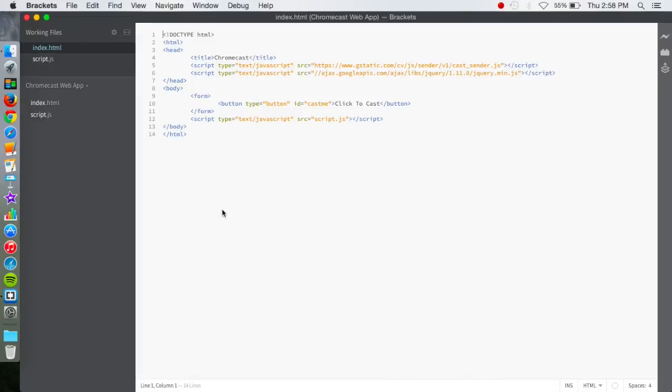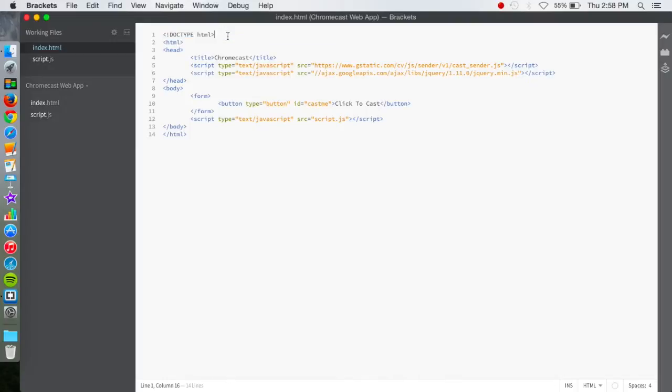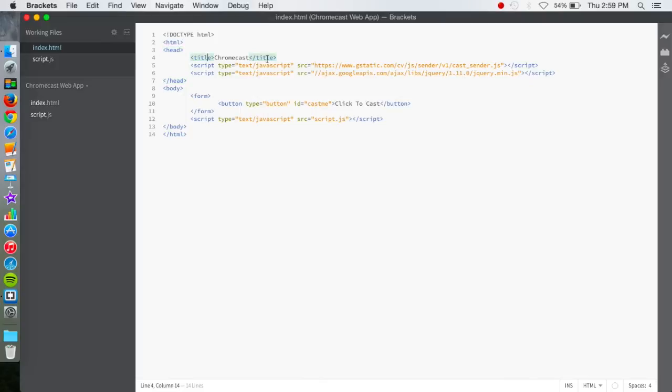Okay, so we're here in the index.html file. You're going to want to declare that the doc type is HTML. Now we have the HTML bracket there, as you see. We have the head bracket there, of which we need to put in some stuff. The title is not necessary, but I have the title Chromecast just put into it.